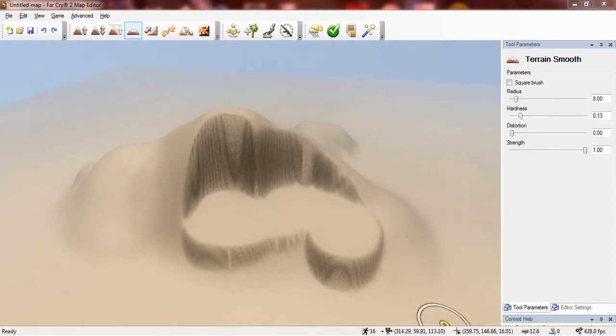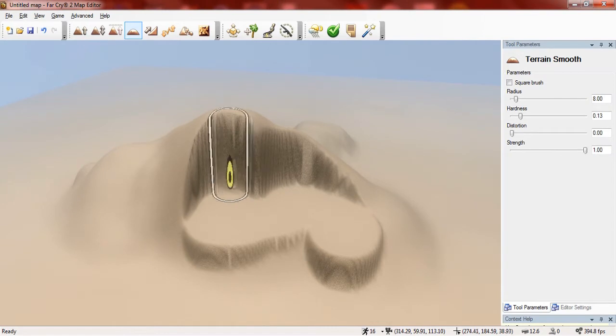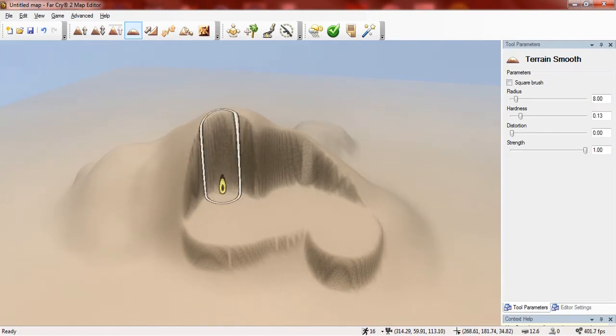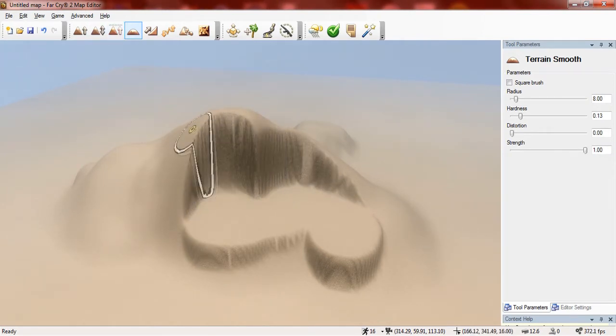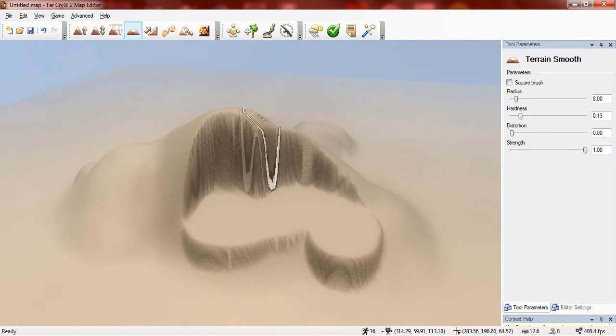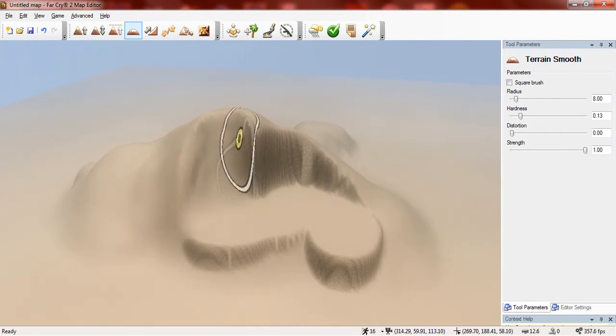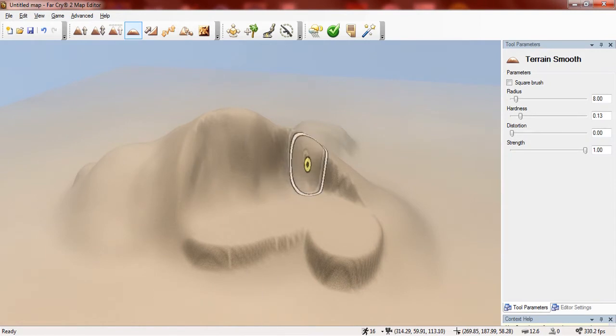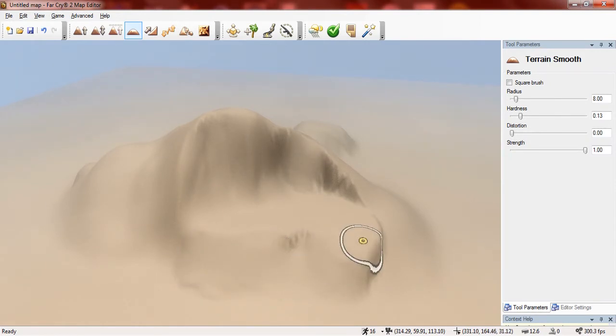Now I'm going to show you the terrain smooth tool and this is used to smooth out different areas of terrain. So let me quickly show you, as you can see this area is pretty rough and it's quite sharp. But if I use the terrain smooth tool on it it smoothens it out. So for any sharp corners this is perfect.